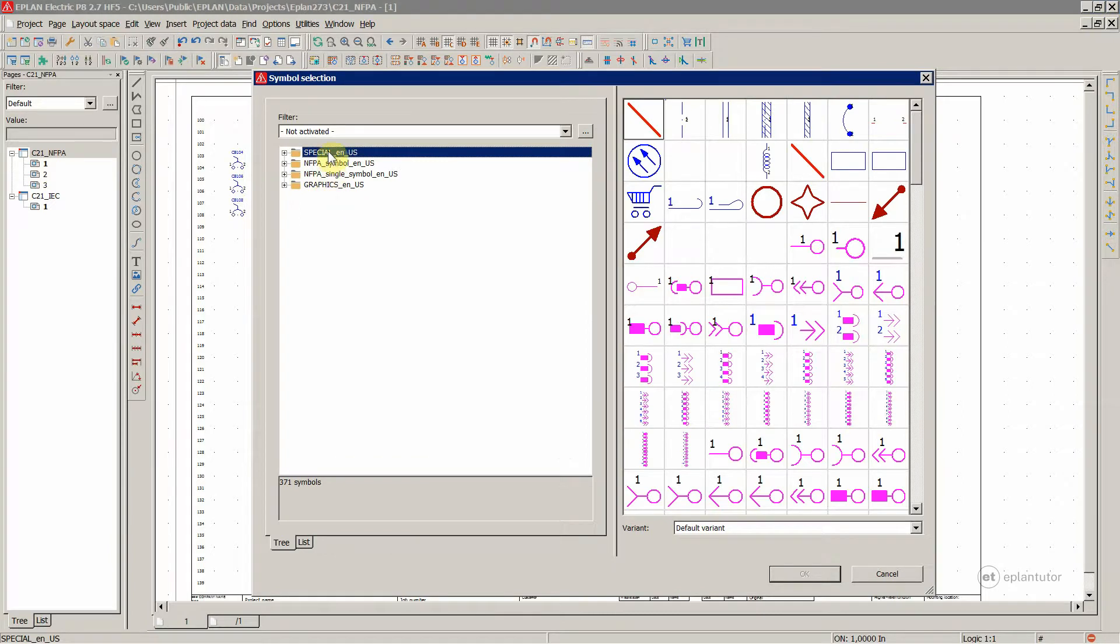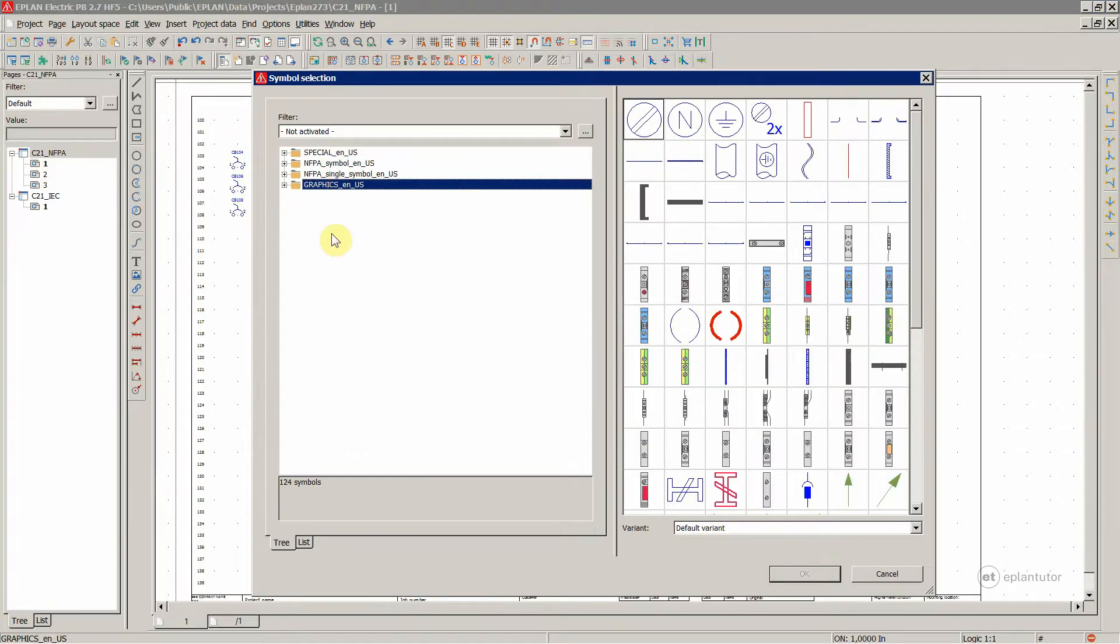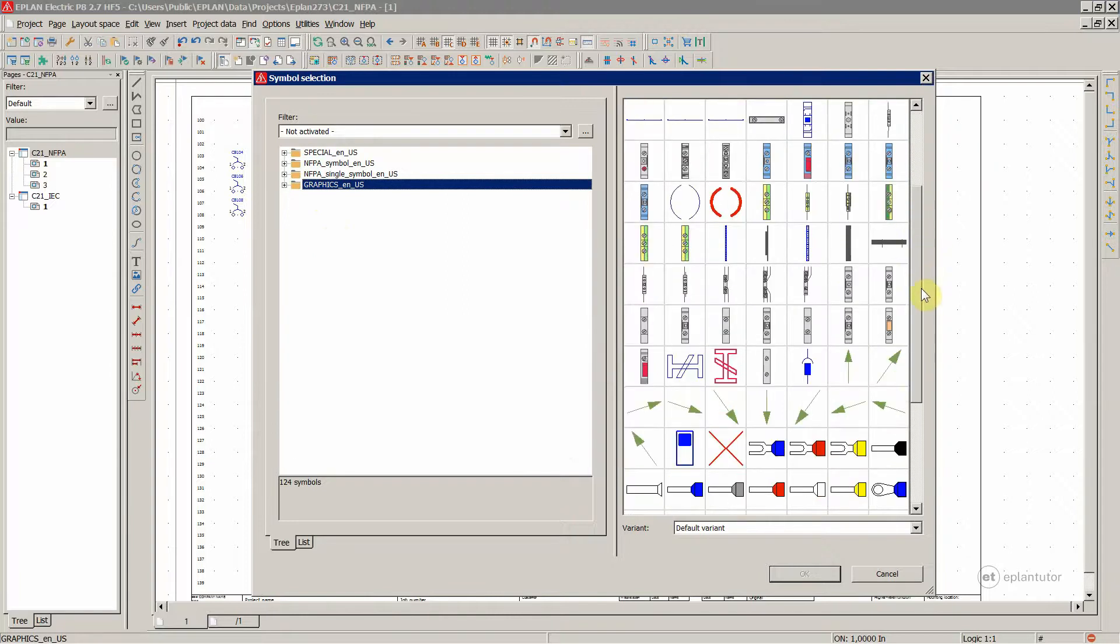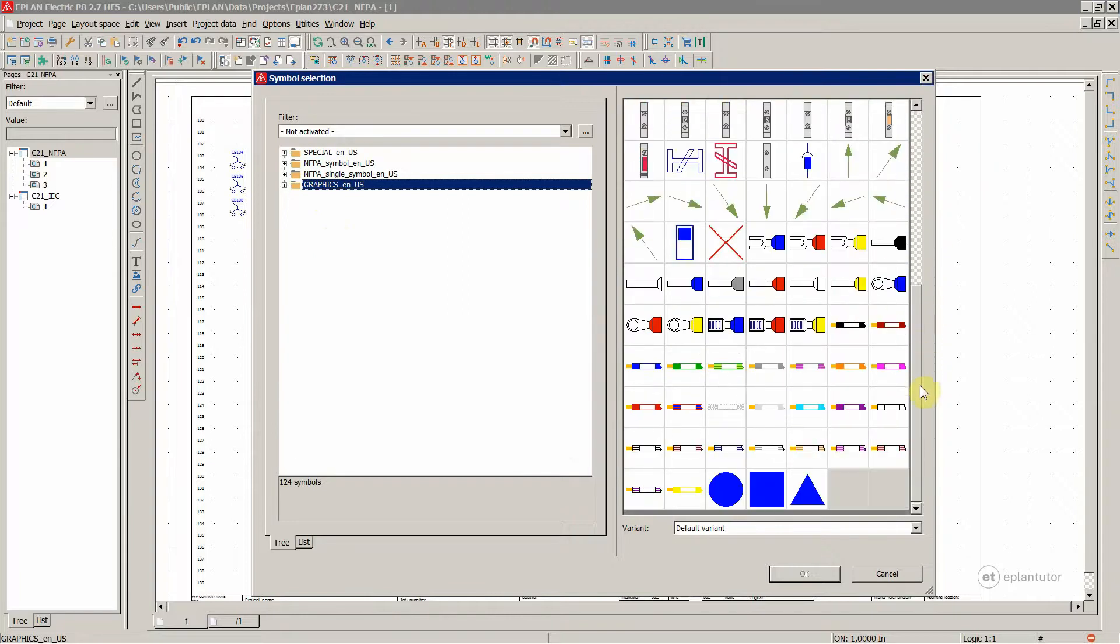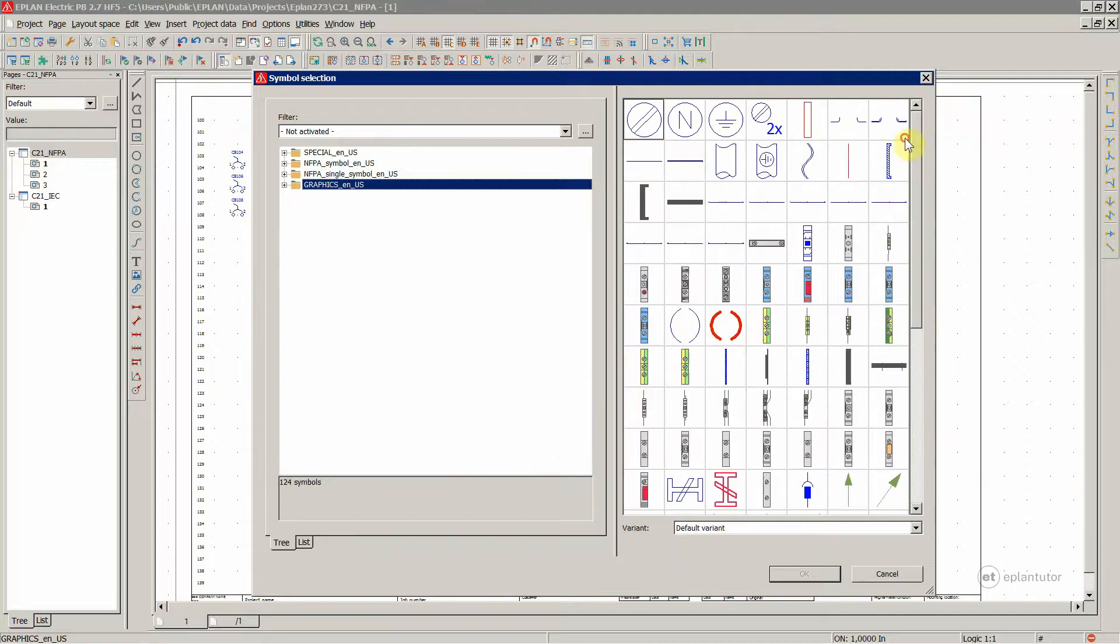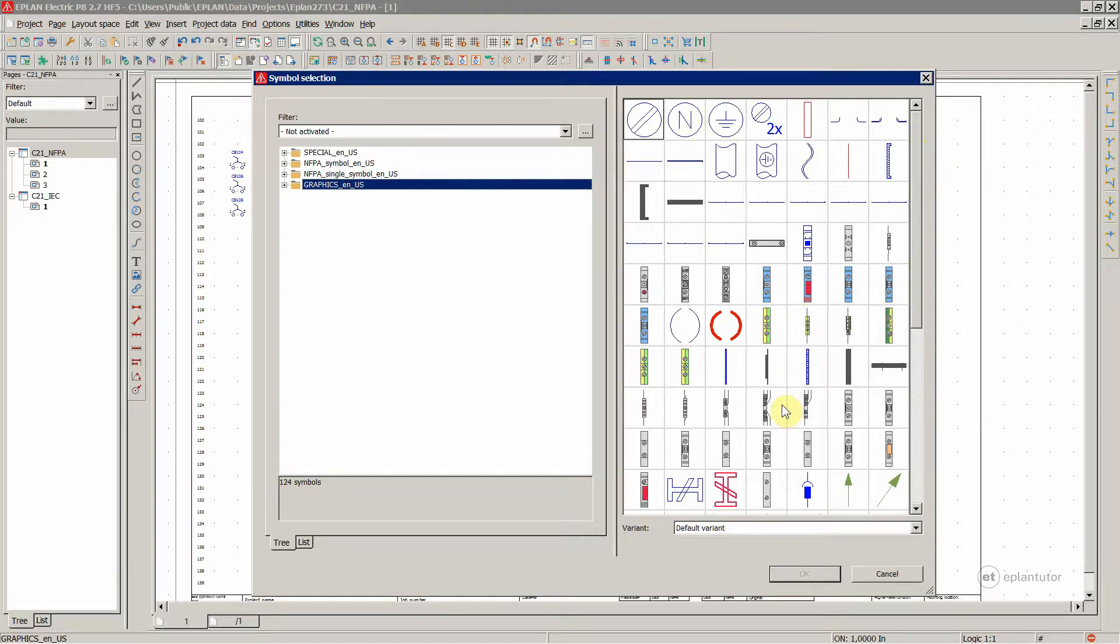And these are over here. The graphics, pure graphical elements, which is not something we use very often in circuit diagrams, so you don't really need to worry about this one.